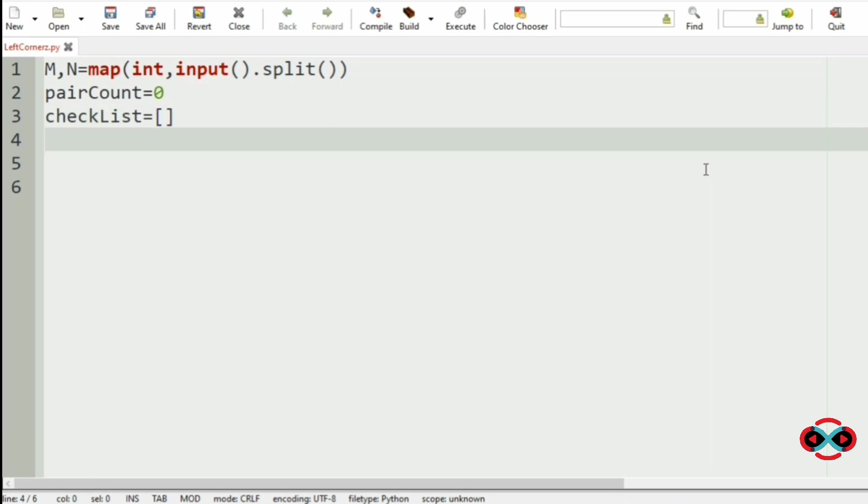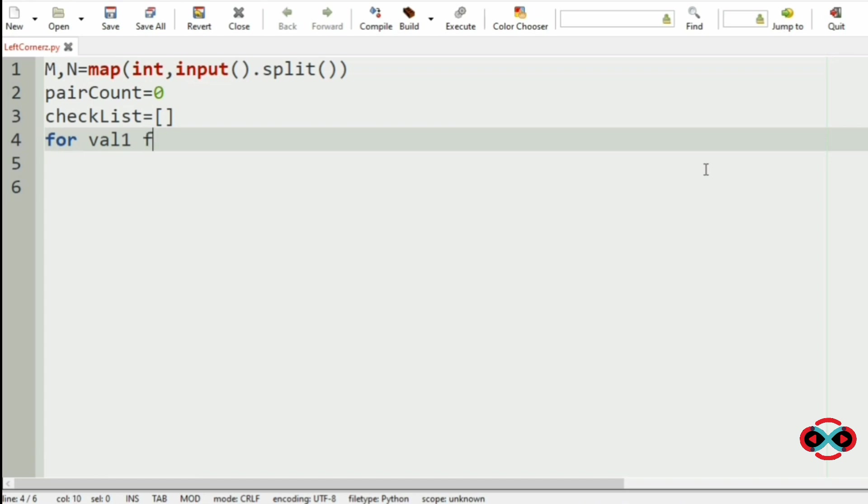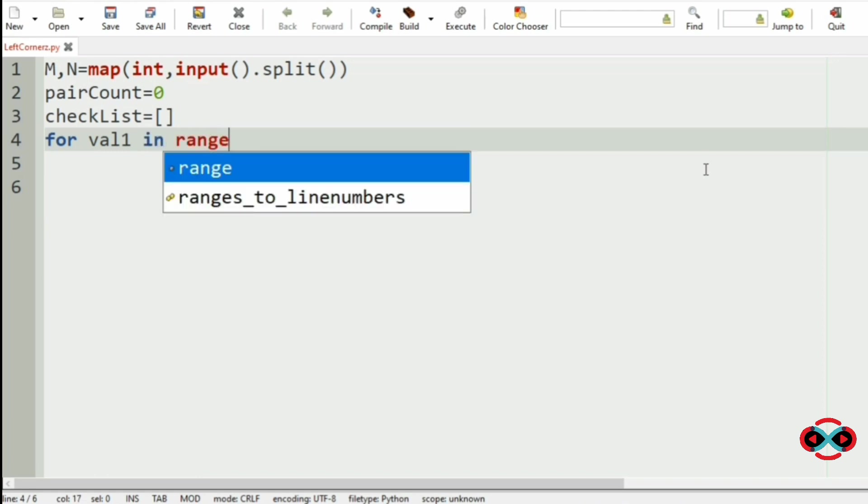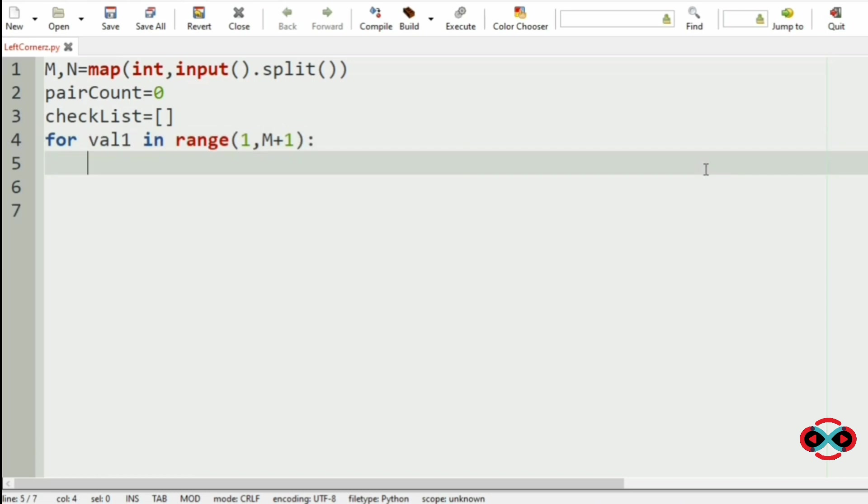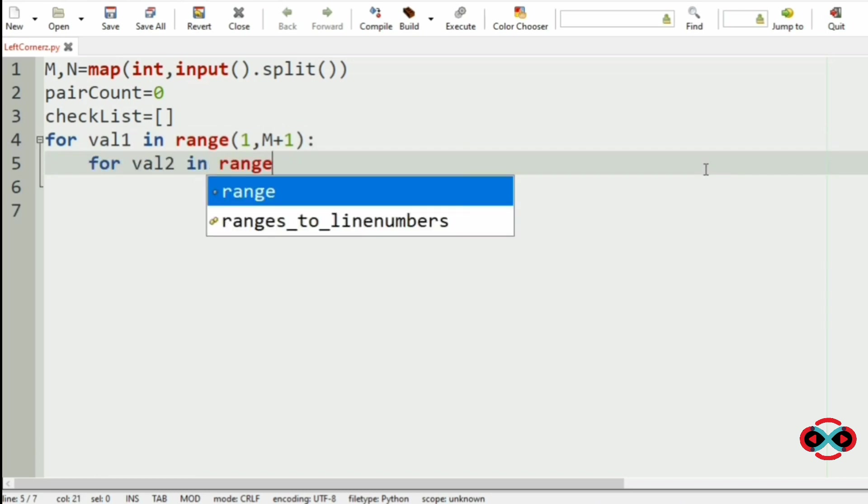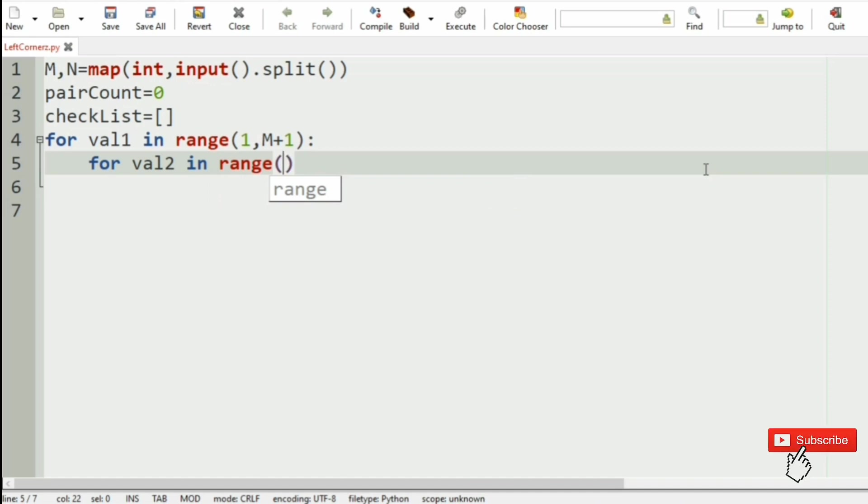Then we use a for loop for val1. For iterating from 1 to N and 1 to M we can also use list, but as of now we will use for. For val1 in range 1 M plus 1, then for val2 in range 1 and N plus 1.